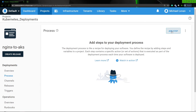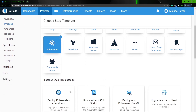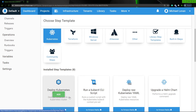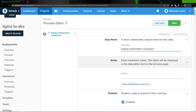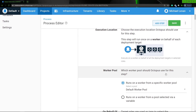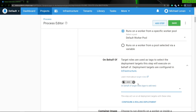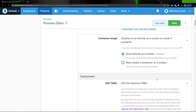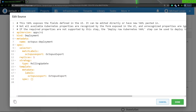Once I'm in the project, I'm gonna go to Process and choose to add a new step. Under the Choose Step Template, I'm gonna go to Kubernetes, then scroll down and under the installed step templates, I'm gonna select Deploy Kubernetes. Once I'm in here, I can give this step a name or keep the default name. I can ensure that this step has the ability to be disabled. I can choose the execution location — in this case, I'm gonna be executing against the default worker pool. I'm gonna use the AKS target role, ensure the container image runs directly on the default worker, and then click Edit YAML to bring in some YAML that I've already created.